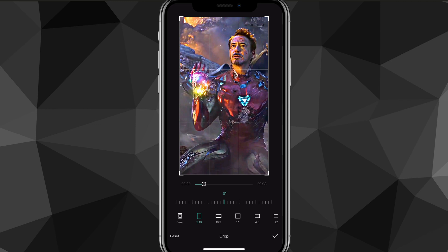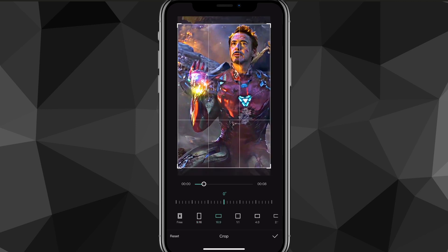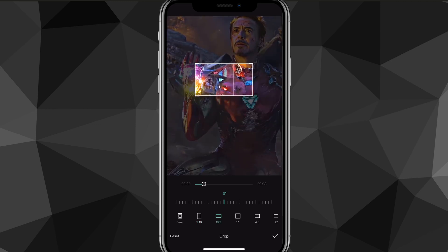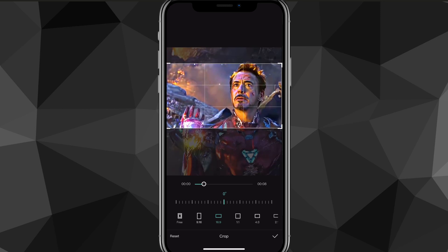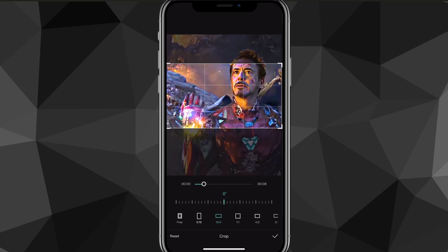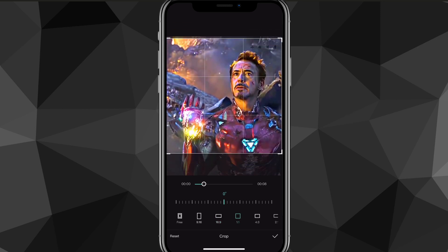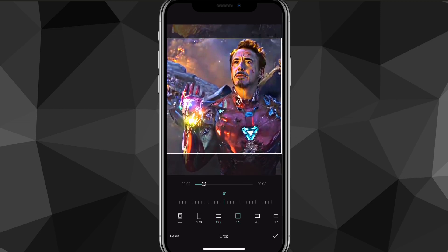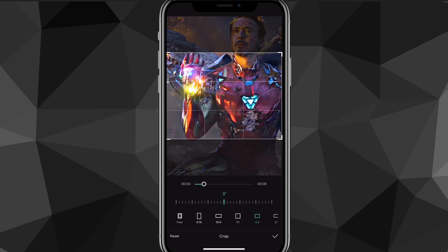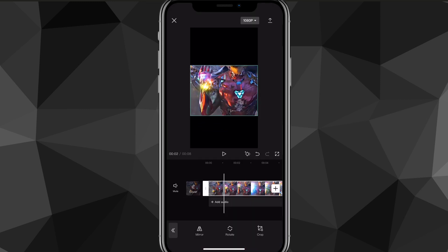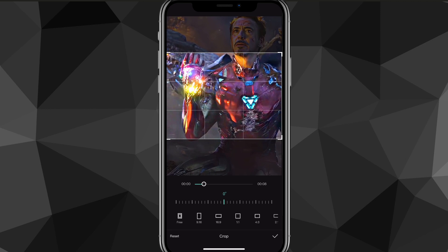If you click on Crop, you'll have all these options to crop the actual video. As you can see, you can choose 16 by 9, or one by one, or all these different dimensions. You can also do Free, so that you can choose whatever size you want.